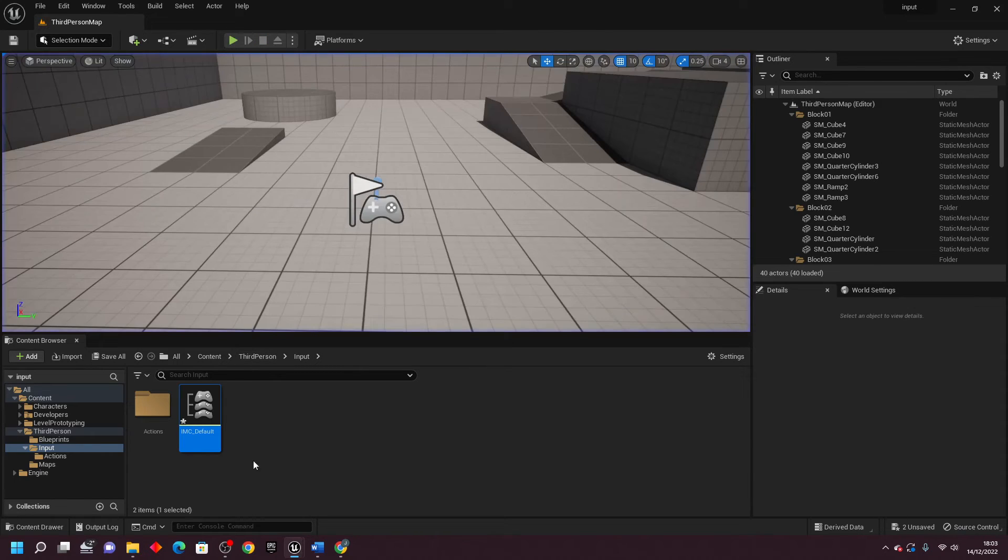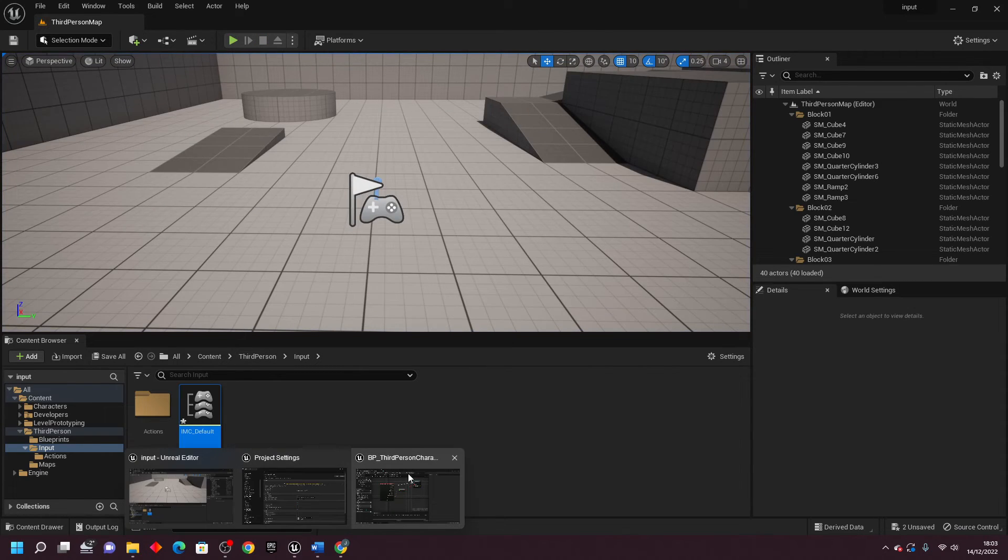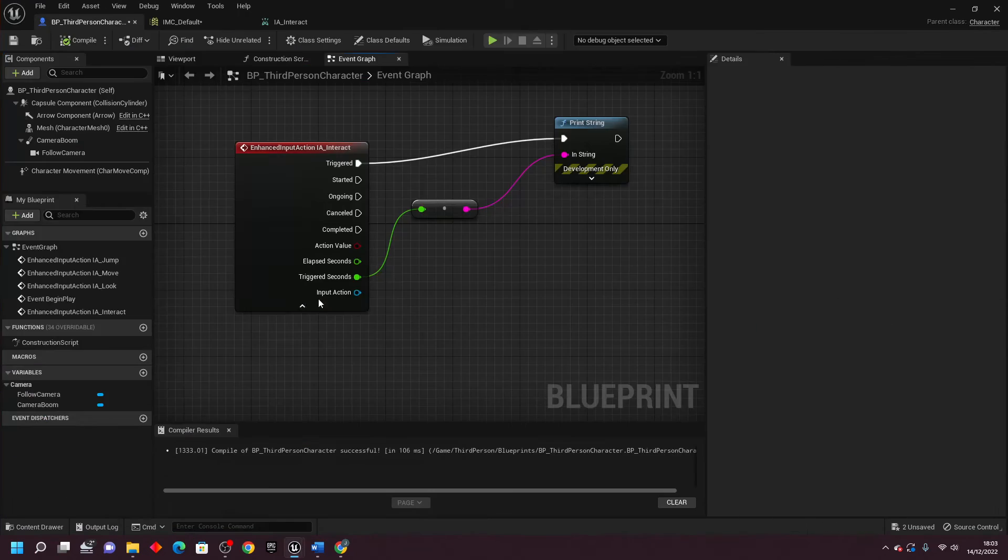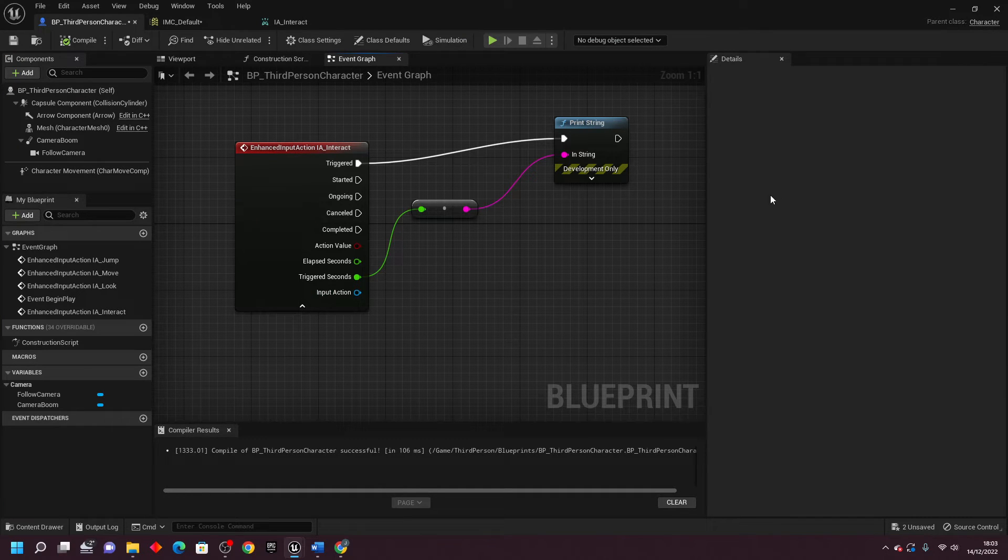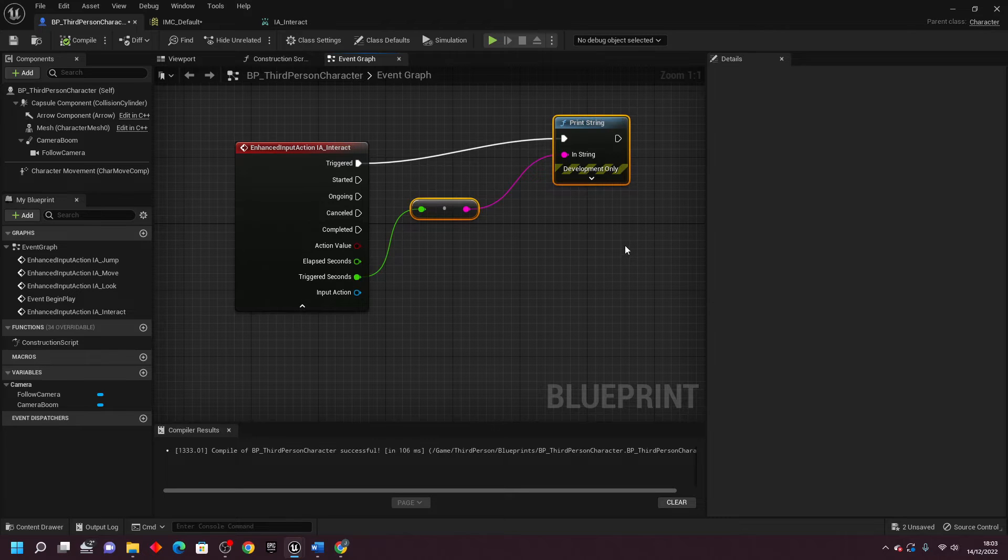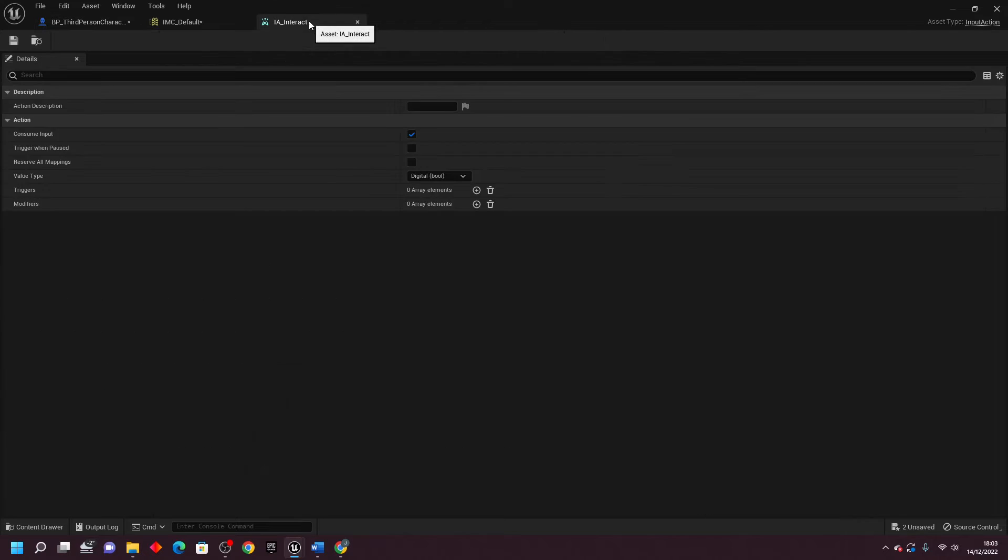So this can be helpful if you want to, for example, make it so the player has to press down the button for a certain amount of time before anything happens. But we can just close this and delete this for now.